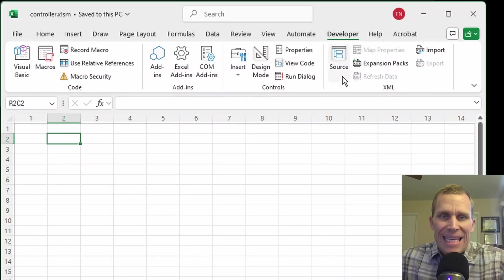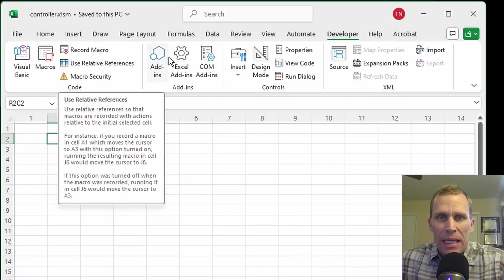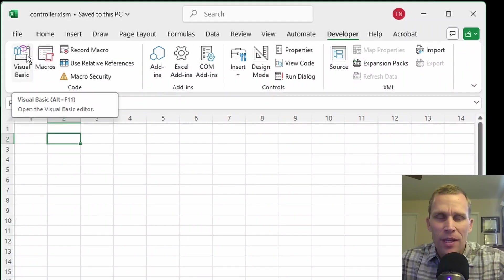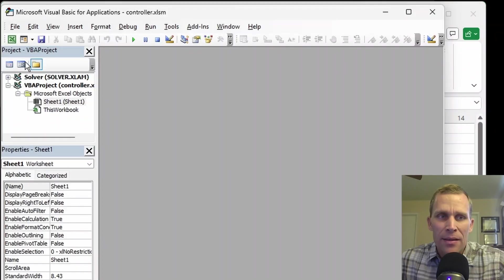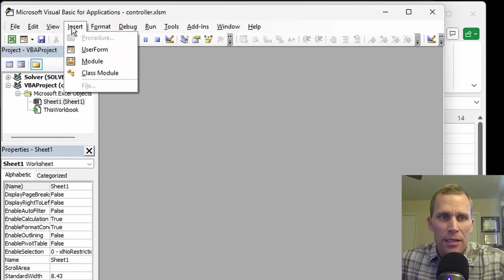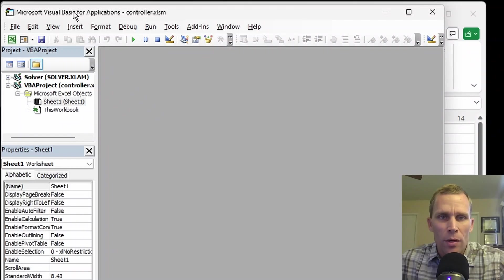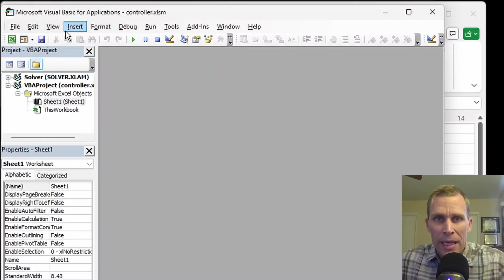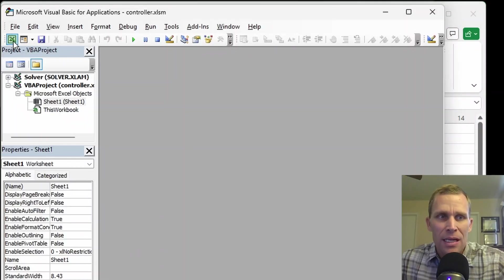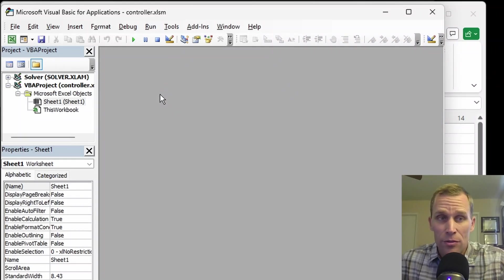There's a lot to talk about in the Developer tab, but the button I'm focusing on is the far-left button: Visual Basic. Click that to bring up the Visual Basic for Applications dialog box, where you have all your code saved for the worksheet, workbook, and any external modules. To quickly return to your main Excel view, click the Excel button — you can easily toggle back and forth between the two views.